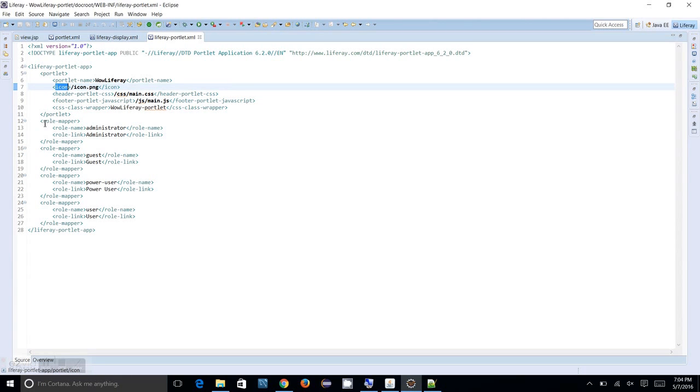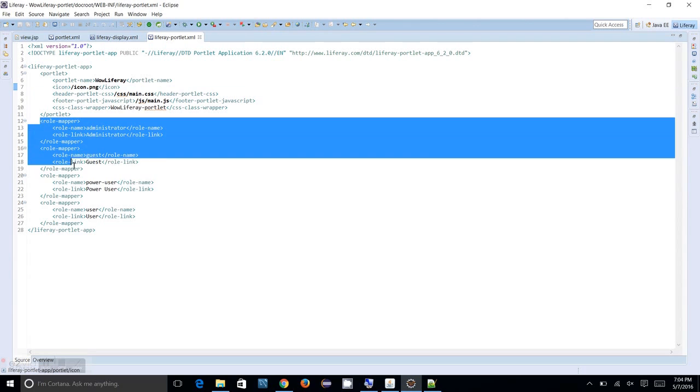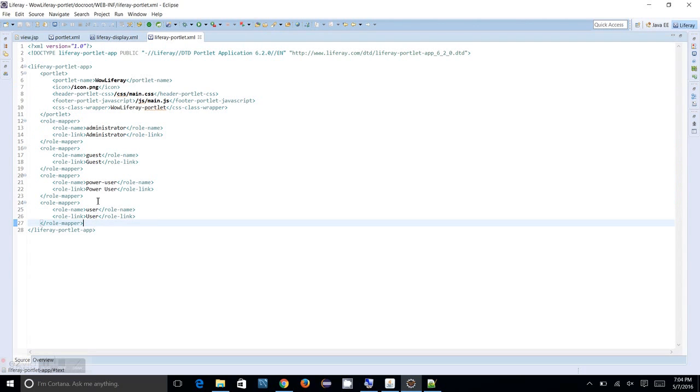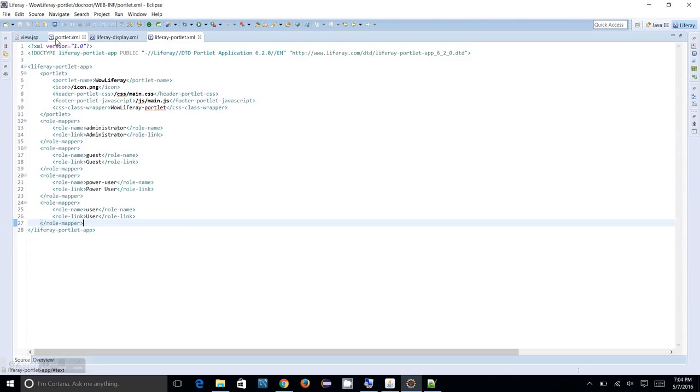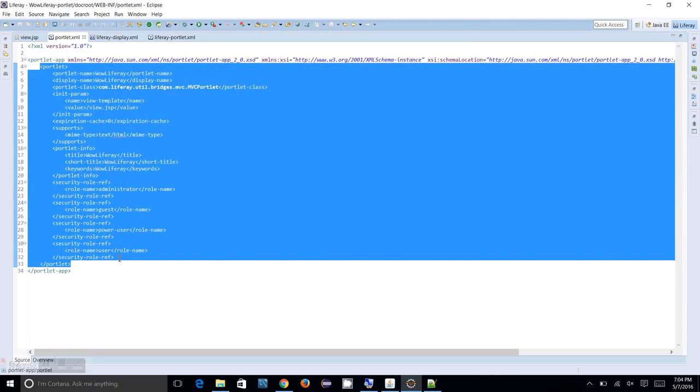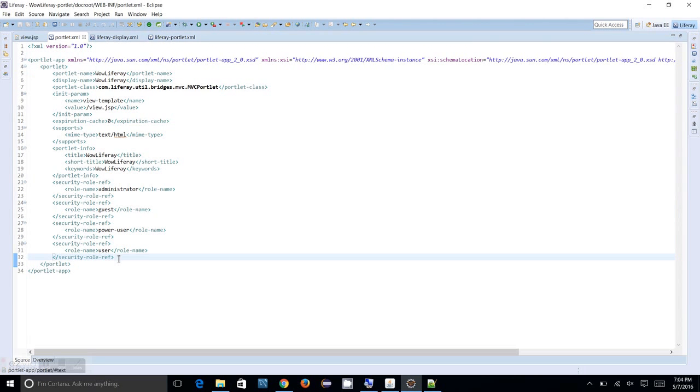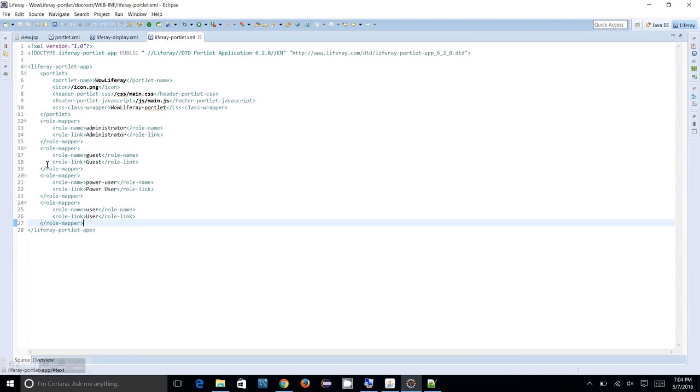Rest of the things is your role mapping. Your role mapping is already done in the portlet.xml.